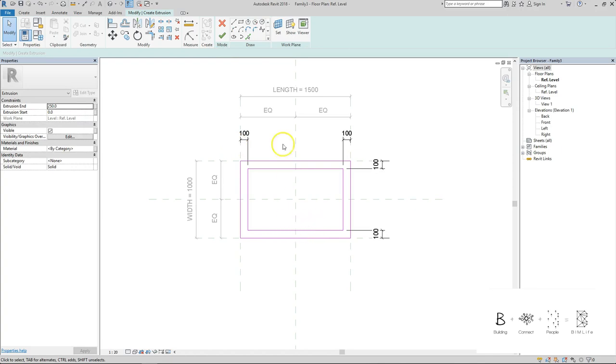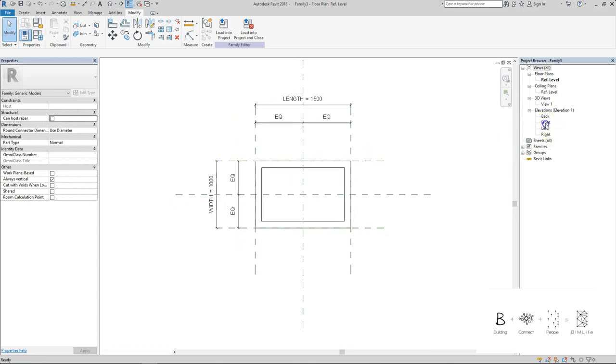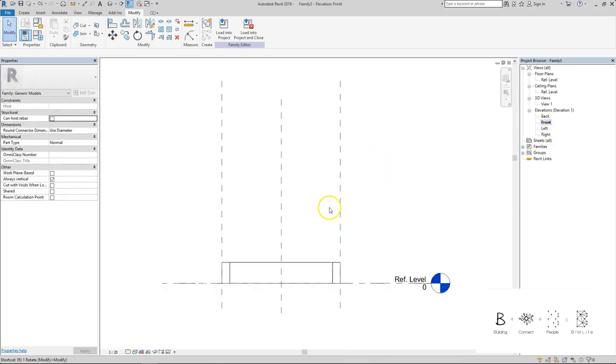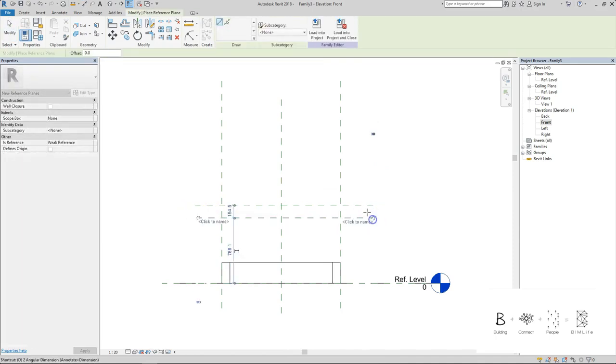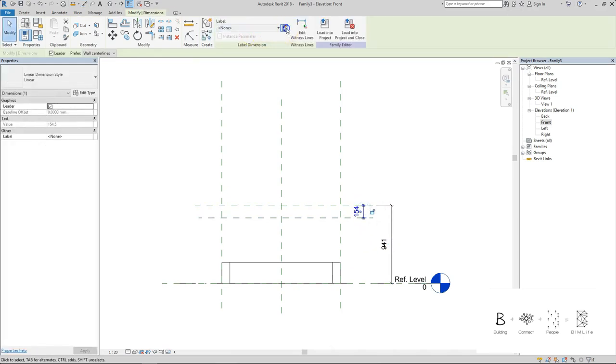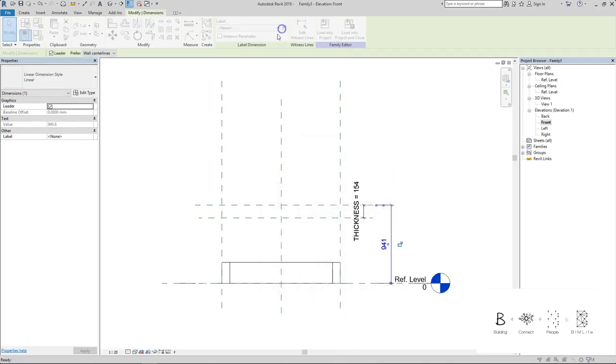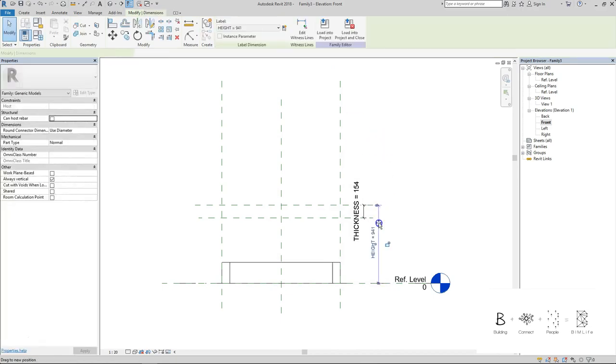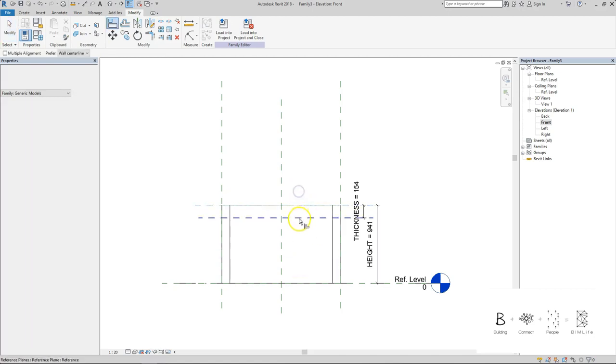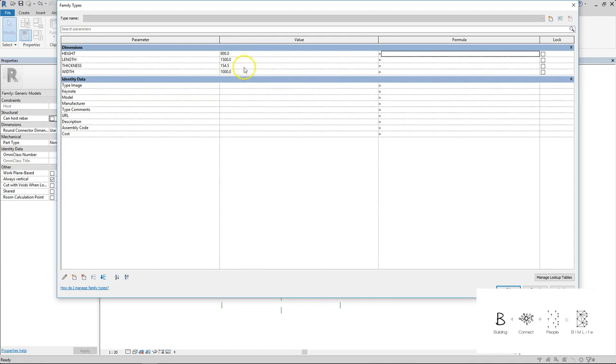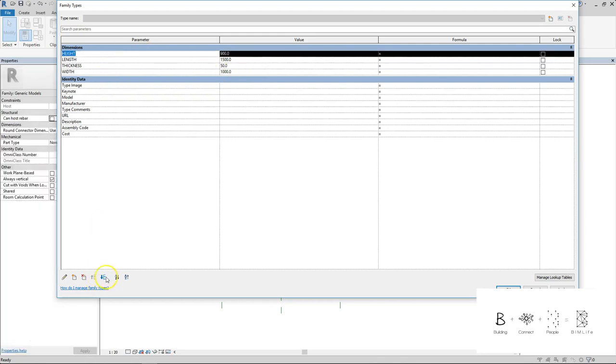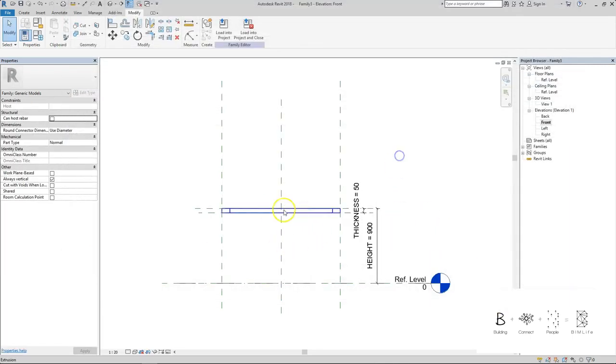When I press the green tick, only this portion is created - the center portion will be void or empty simply because we're going to put a glass there later. All right, now I just want to go to the front elevation and take care of the thickness and height of the table using two reference planes. Give it a parameter - this shall be height and thickness. I'm going to align this to the top and this at the bottom. I just want to change the values for the height to be 900 and thickness to be 50.